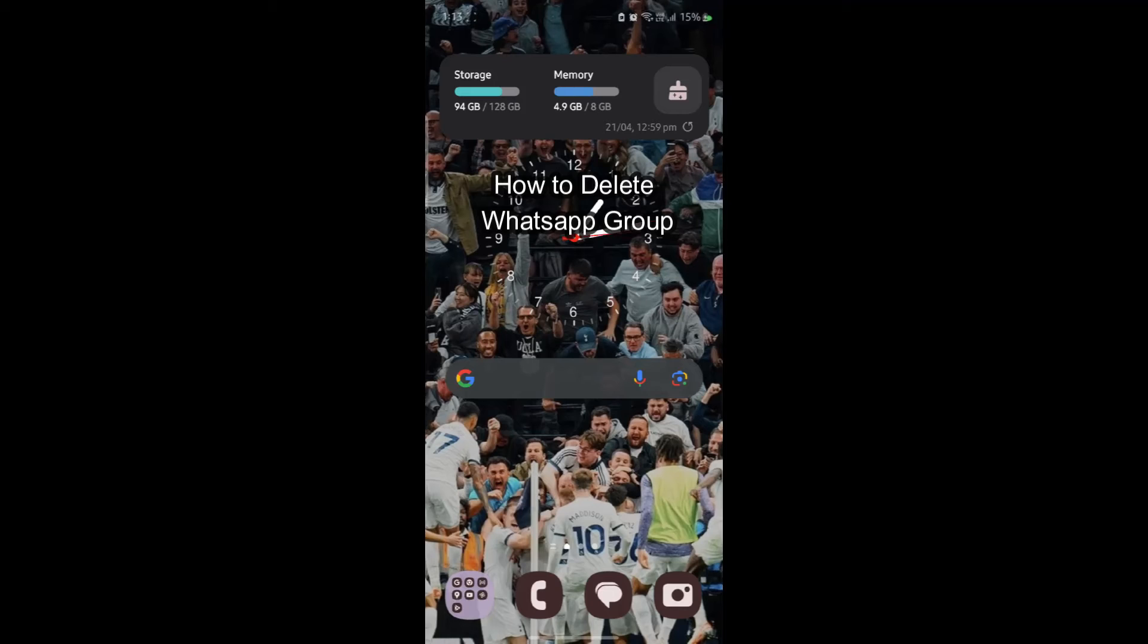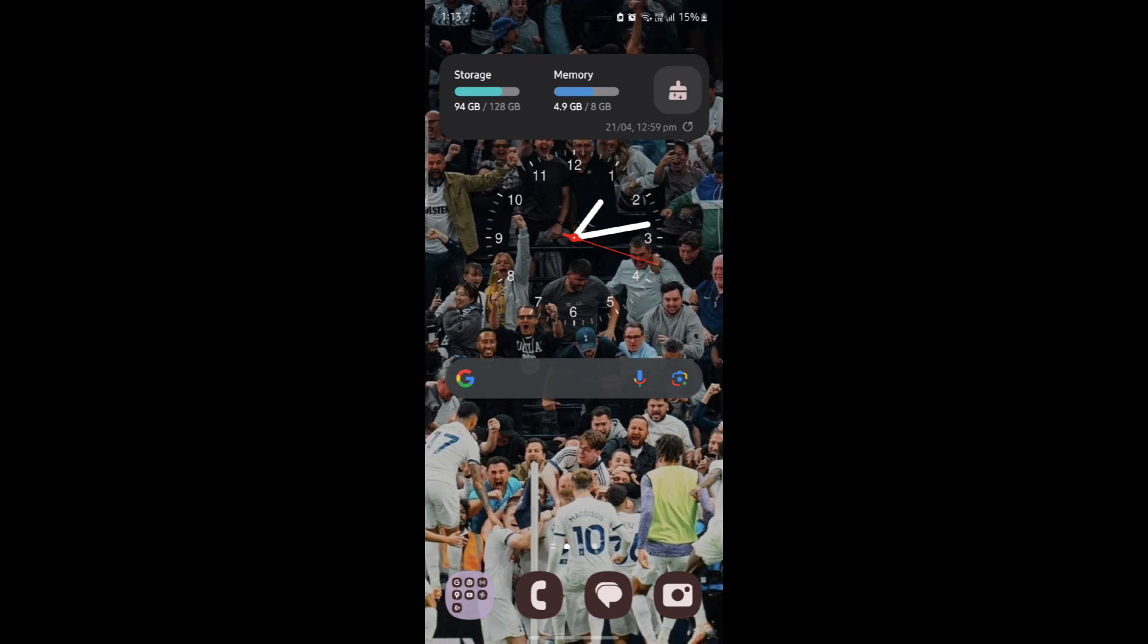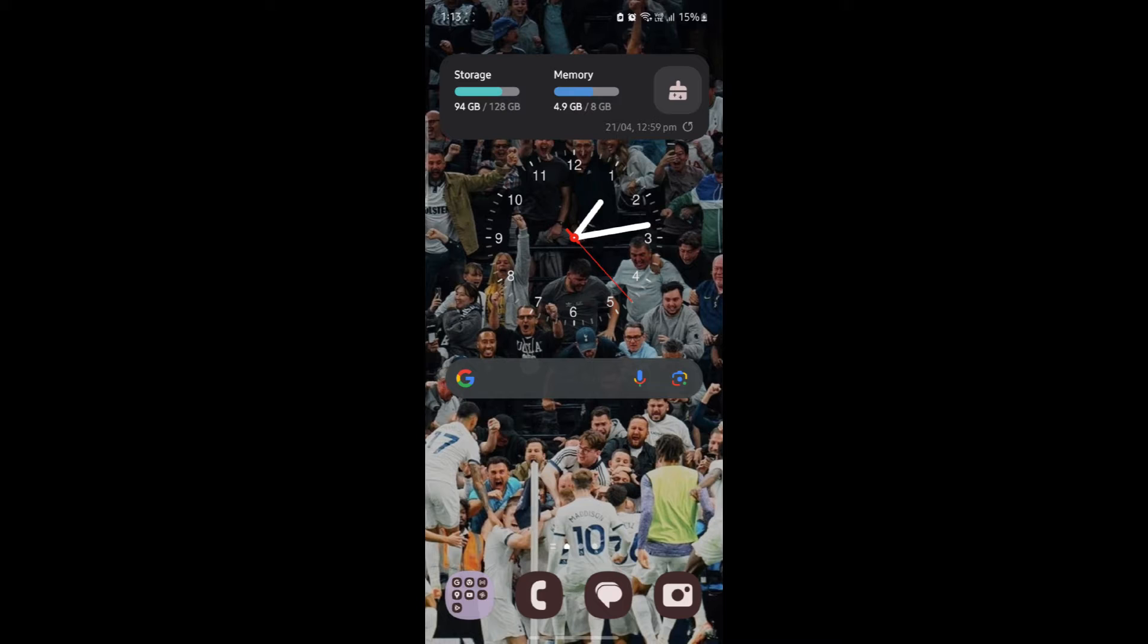Do you want to know how you can delete a WhatsApp group? If yes, then this video is for you. Hello and welcome to 12step, it's your host back again with yet another interesting tutorial video.